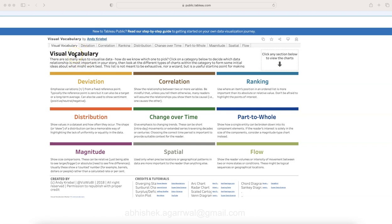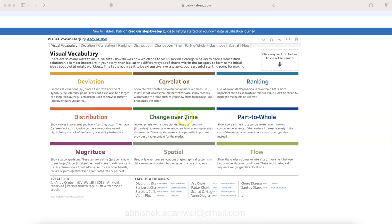He has created this amazing resource which I really liked. I recently discovered it when I was looking for inspiration from a charts perspective. When I searched on public.tableau.com, I saw this and thought you should also know about it. Whenever you're creating any chart that needs to show deviation, correlation, changes over time, or ranking, you should have this as your handbook to quickly refer and figure out which chart will make sense.